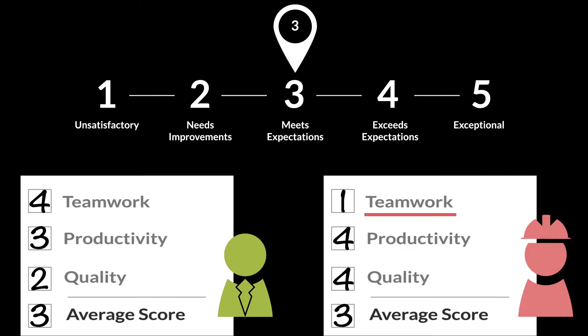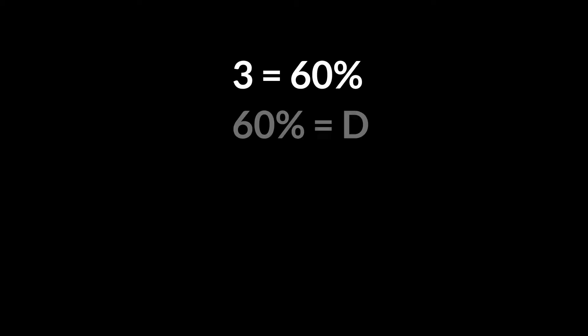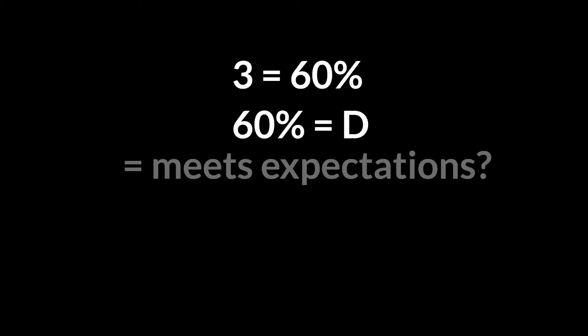Managers now have a difficult time explaining or justifying the score. A 3 is 60%. It's really a D, but we try to tell people that it meets expectations.